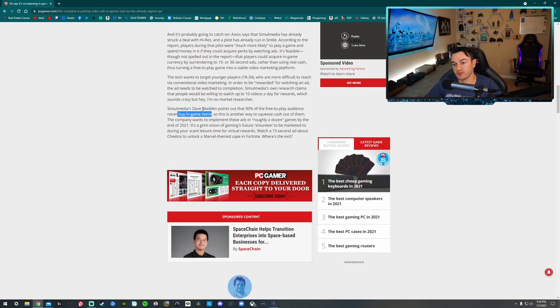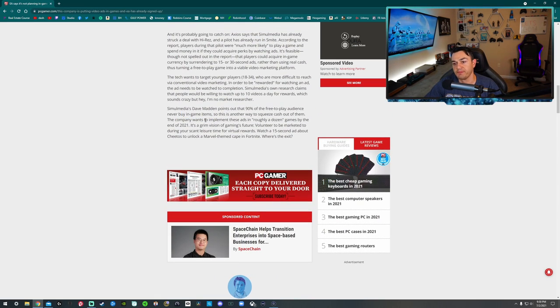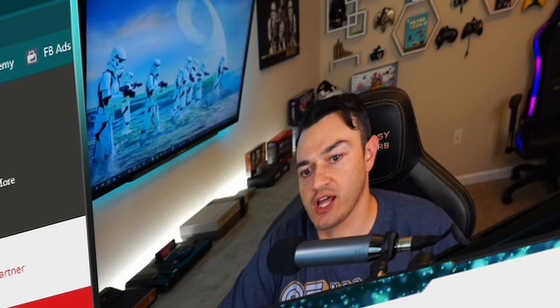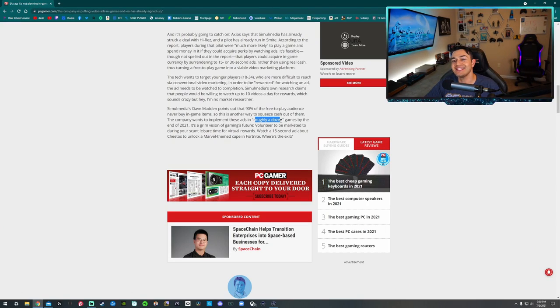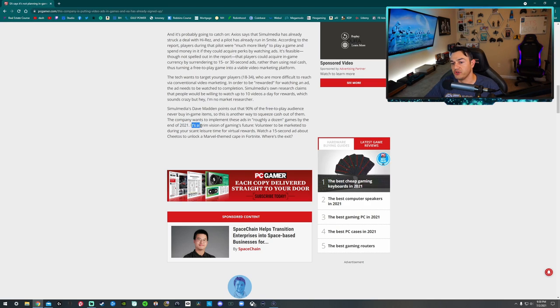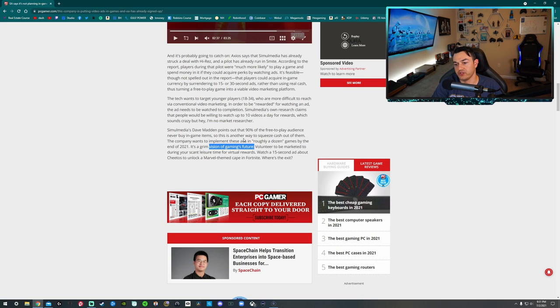And then also Big D in the Pants Dave Madden over here says that 90% of the free-to-play audience never buy in-game items. You shouldn't, especially if the game isn't great, just like Cold War. Don't spend your money in the store. So this is another way to squeeze cash out of all. The company wants to implement these ads in roughly a dozen games by the end of 21, probably games I don't play if they are EA titles, although the new Battlefield does look pretty sick. It's a grim vision of gaming's future. I totally agree with that sentiment, that statement there. A grim vision of gaming's future.